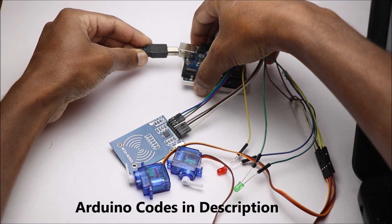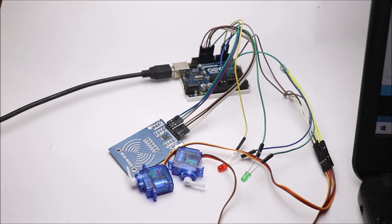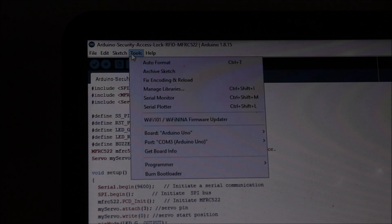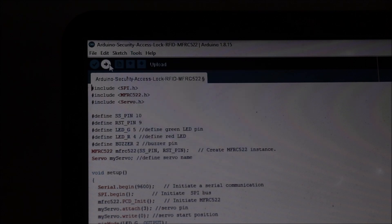For Arduino code, you can check out the description box below. Connect your Arduino board to computer and select the port. Once you select the port, you can hit on the Upload Code button.